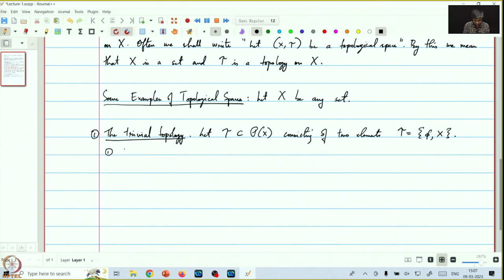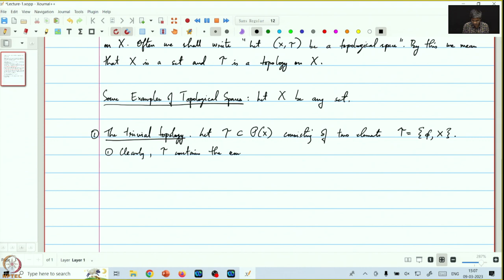The first condition was that tau should contain the empty set and x. Clearly, tau contains the empty set and the set x, so the first condition is satisfied.